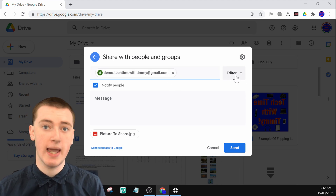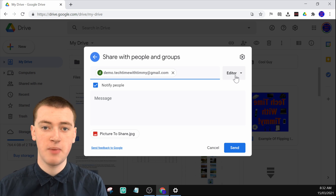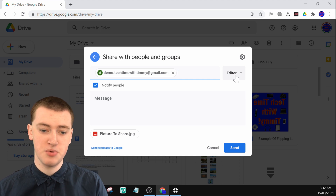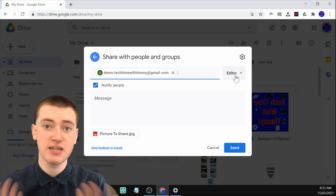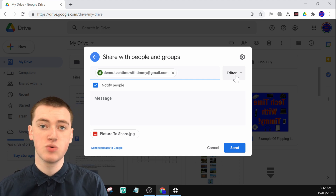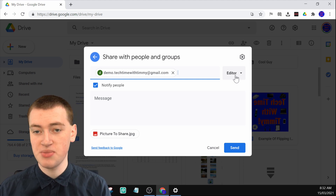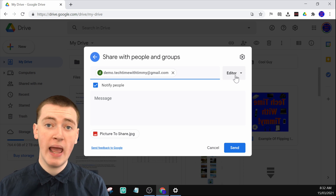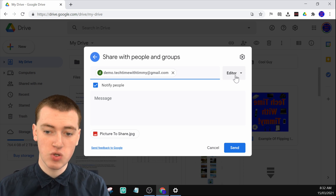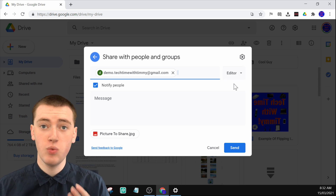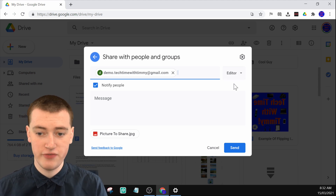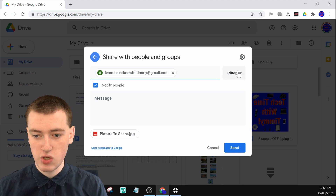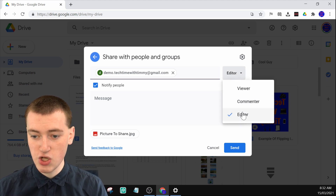You'll see it's set to editor by default. Because this is a picture, they would only really be able to change the name or delete it. But if this was a document or spreadsheet, they could go into the document, type things, take stuff out — anything you can do when editing a Google Doc or Google Sheet. If you want them to be able to edit it, you can just leave it set to editor. But if you don't want them to edit, you can click on here and change it.